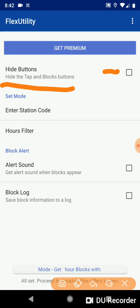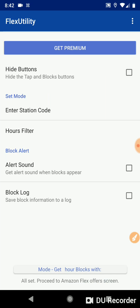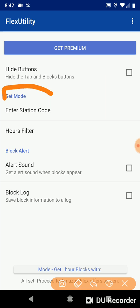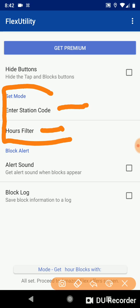I'm going to close that out and then we have our filters here in the Set Mode category. We have Station Code Filter and Hours Filter. Let's check out how to use those.